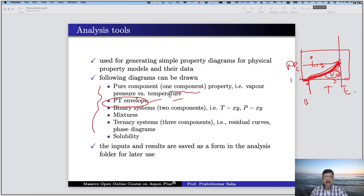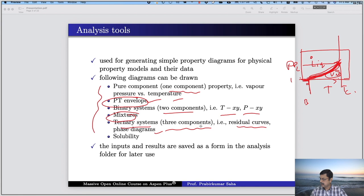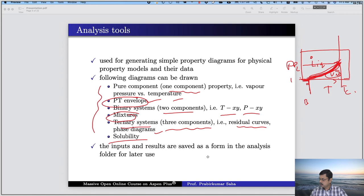For binary systems — that is two components — we will have TXY diagram and PXY diagram. Then we will discuss about mixtures, ternary systems like three components. We will learn residual curves and phase diagrams, and finally we will learn about solubility. We will also learn the inputs and results that could be saved in the form of an analysis folder for later use. This can be better learned through some examples.